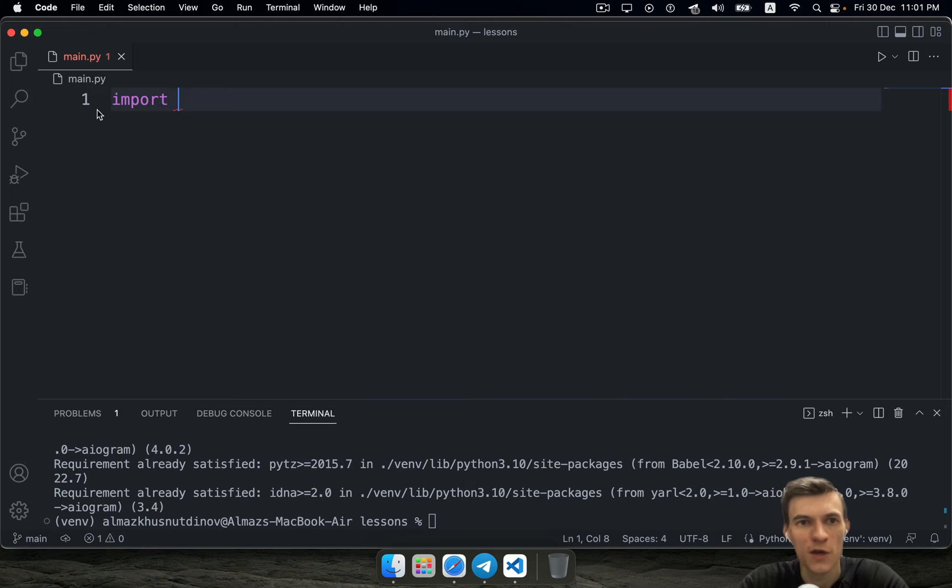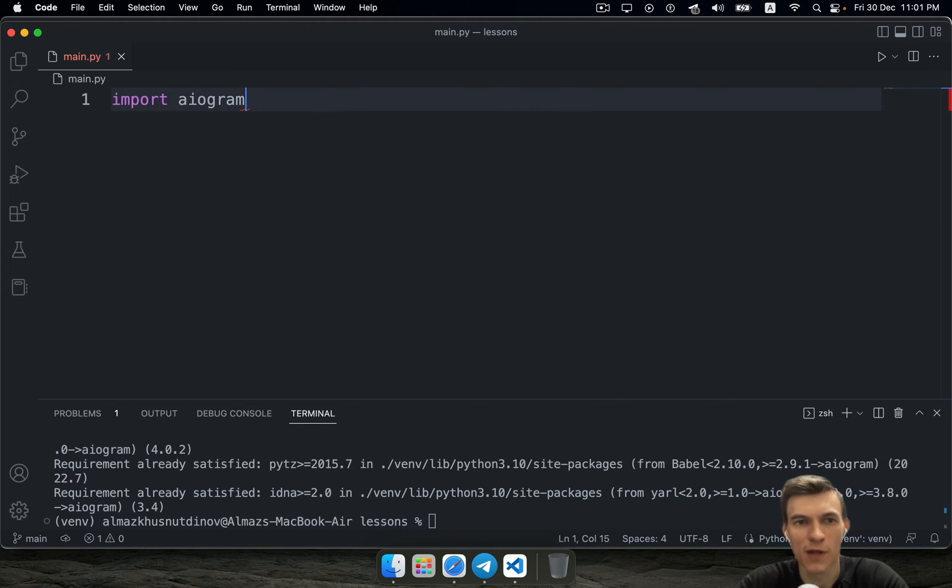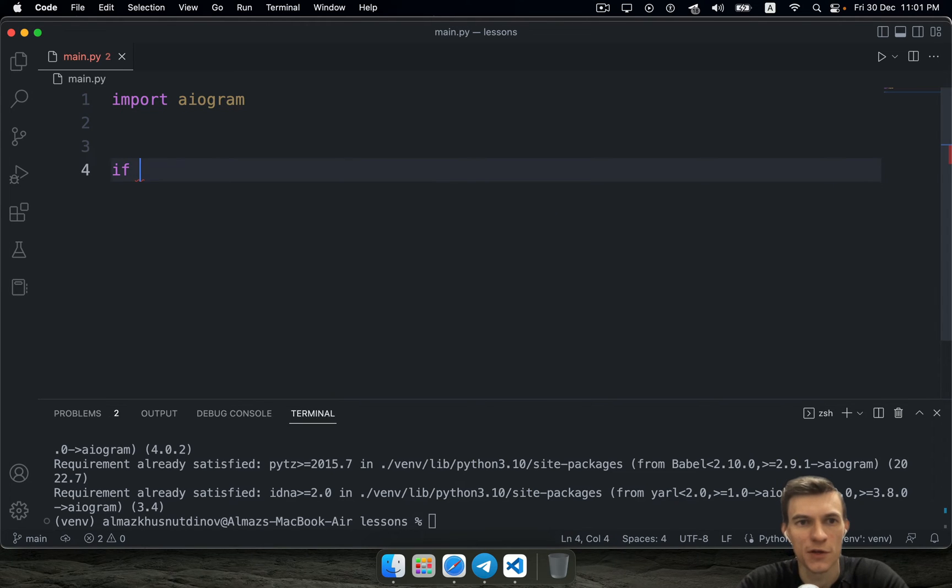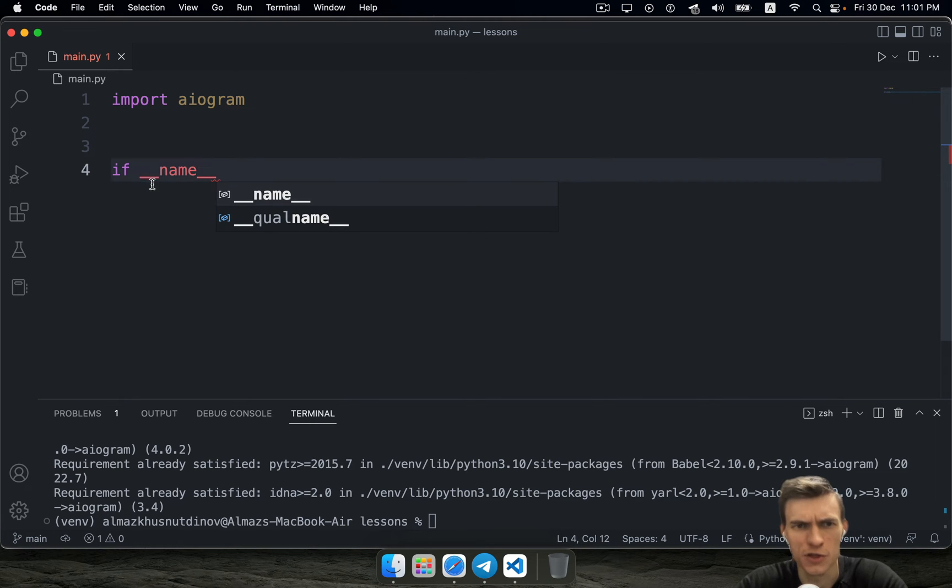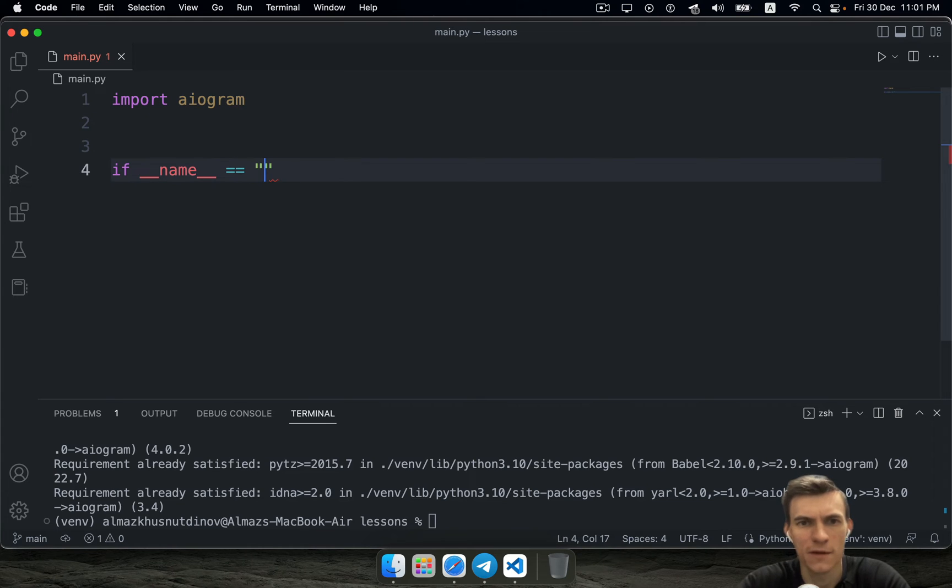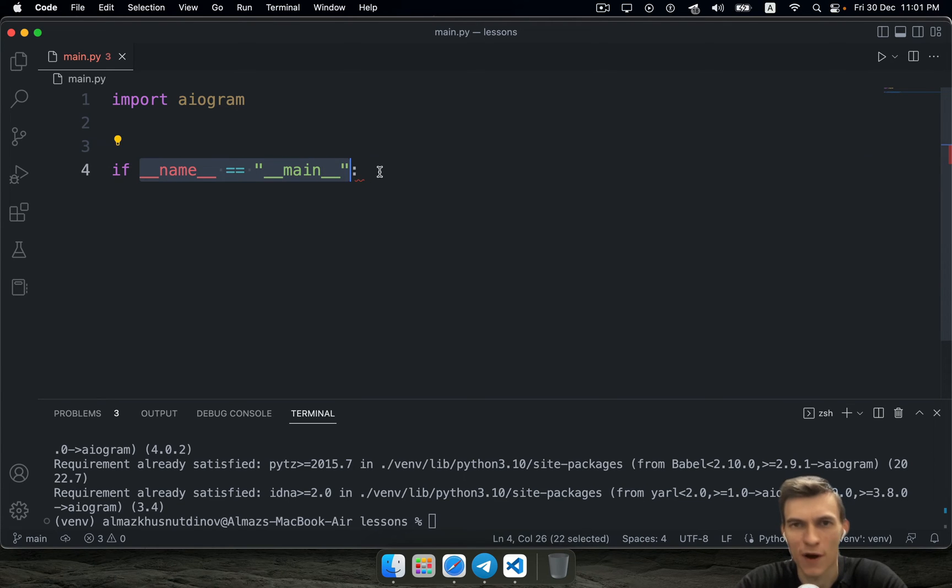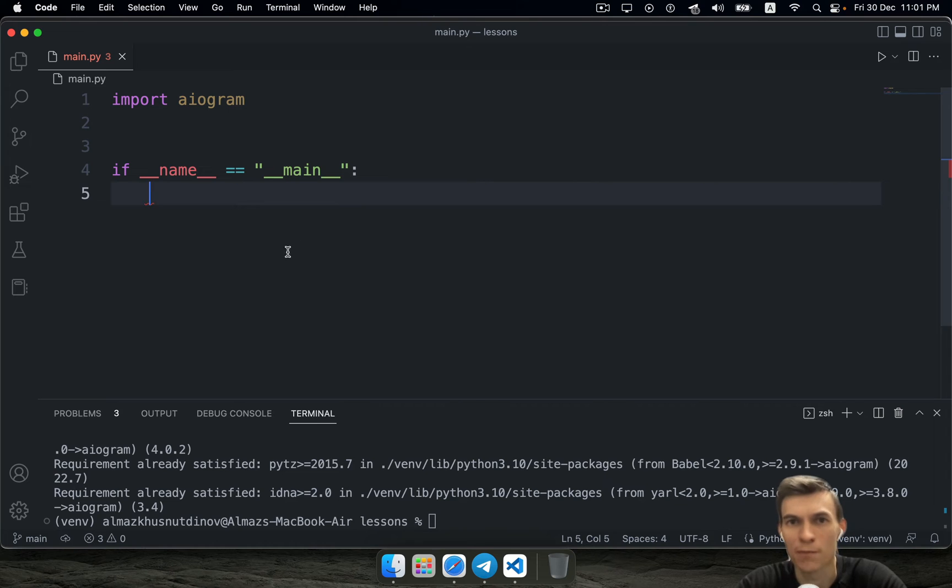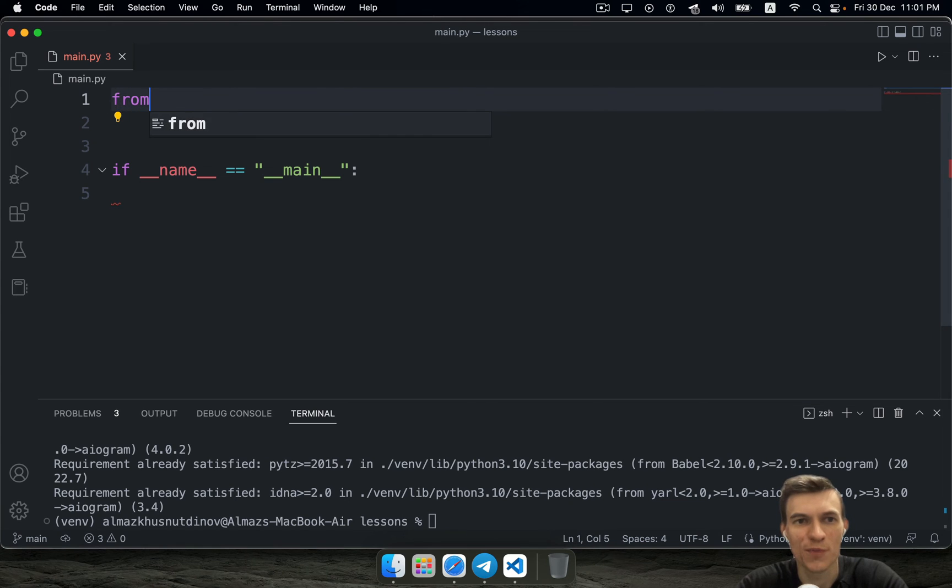For now, you need to import this aiogram library in here. You definitely should use if name is equal main, that's a classic idiom, idiomatic expression in Python language. And this is really serious. I'm sorry, you don't need to import just aiogram.